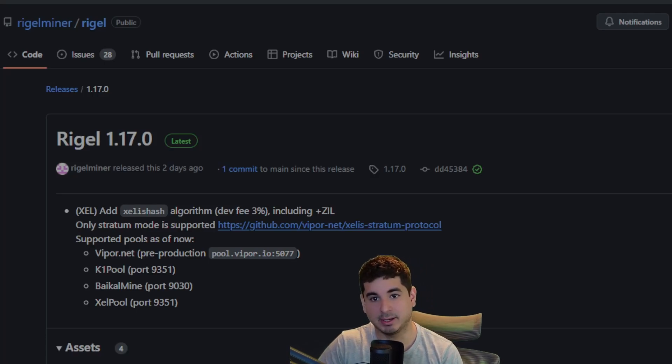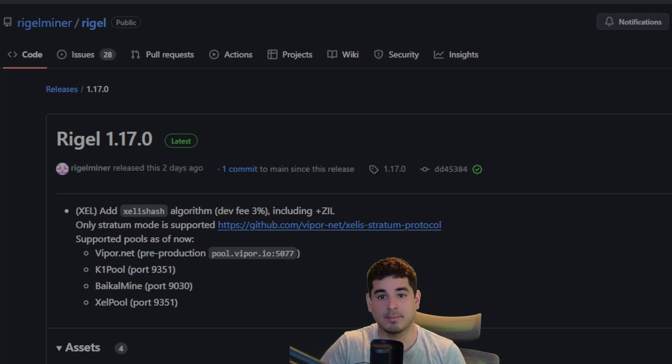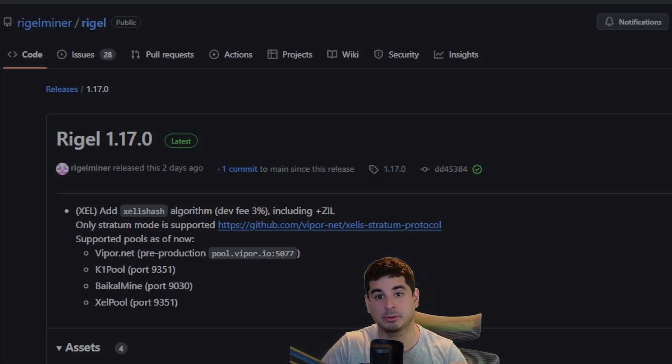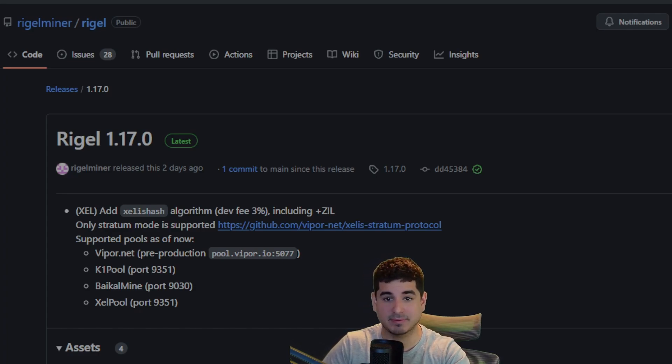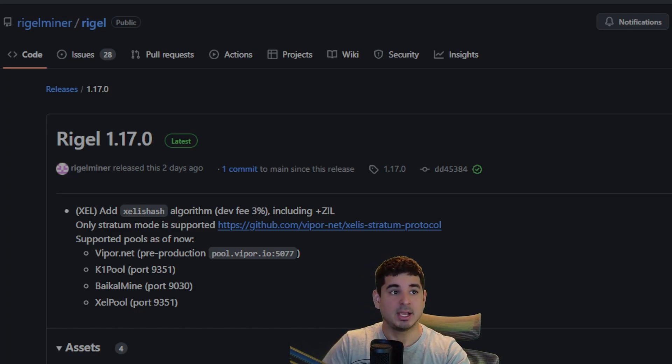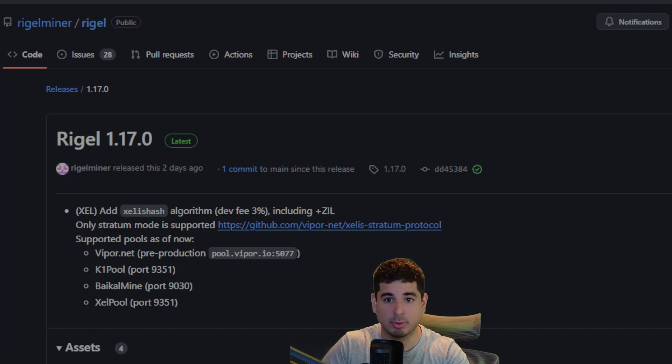Hey guys, Crewman here. If you are mining Zilliqa, you need to watch this video. You absolutely must watch this video. Hopefully you've already done these steps, but if you haven't, tune in. So Rigel Miner released 1.7.0 update this weekend.